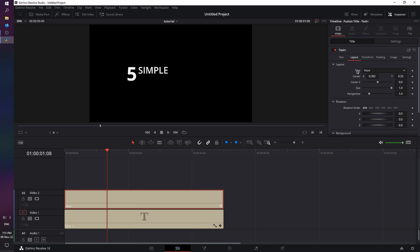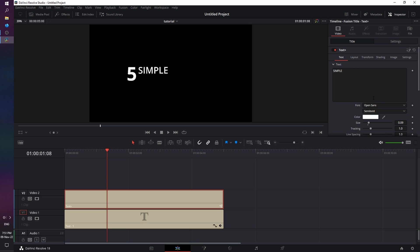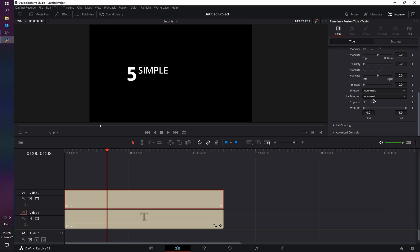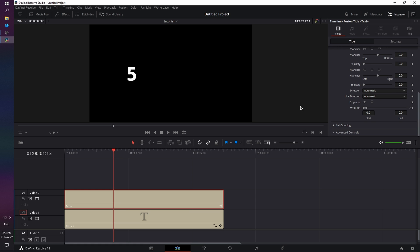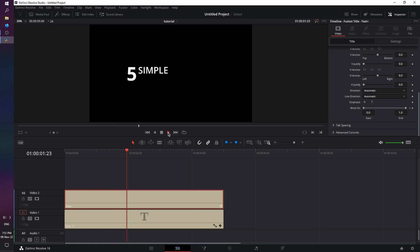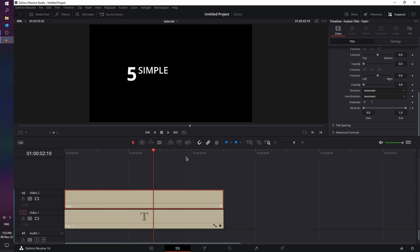So we want from this point to start the Write On animation. Let's go back to Text. Grab the End Point. Drag it all the way to 0. Set the keyframe. Let's move forward a little bit, and drag it all the way back to 1. Now let's see the effect. And that's the third technique. Simple, easy, and fast.